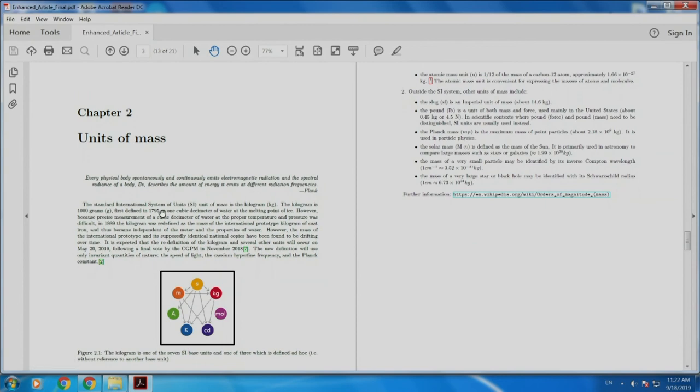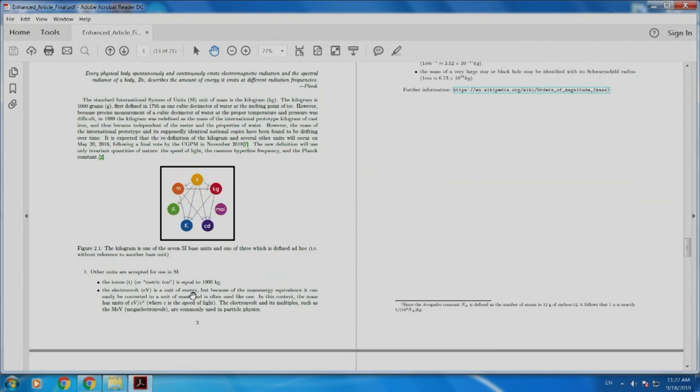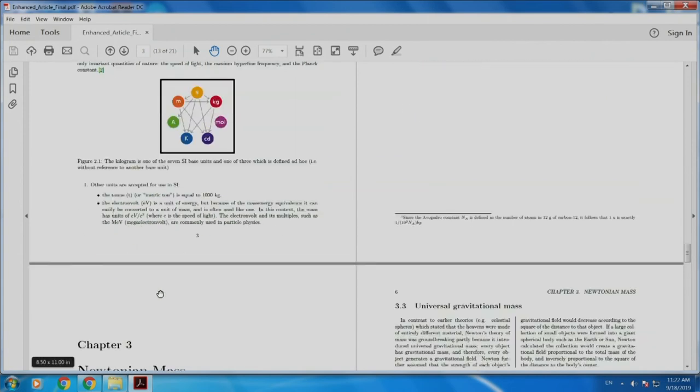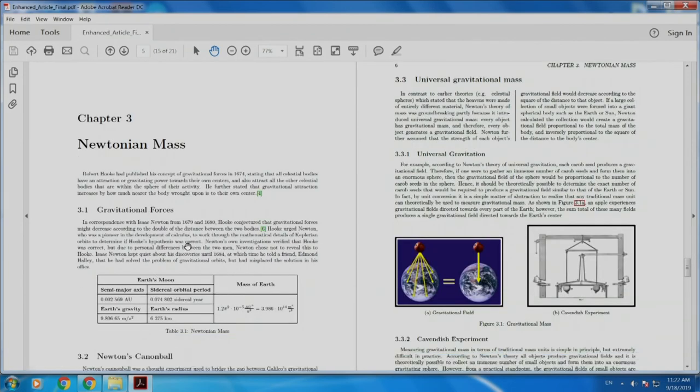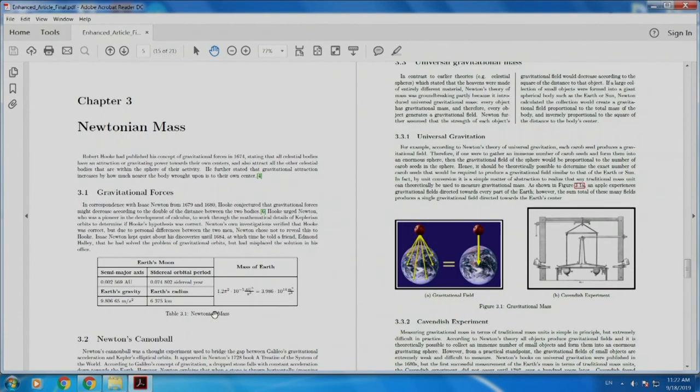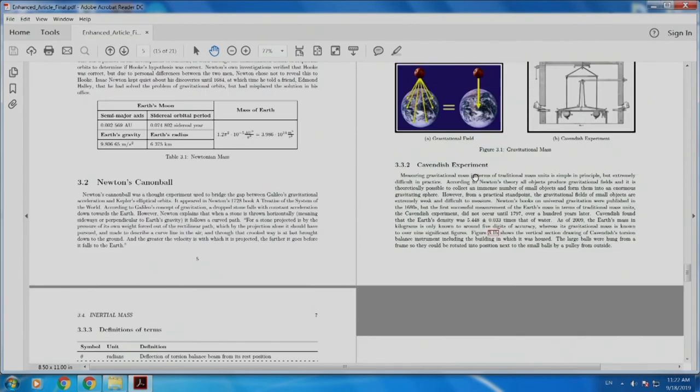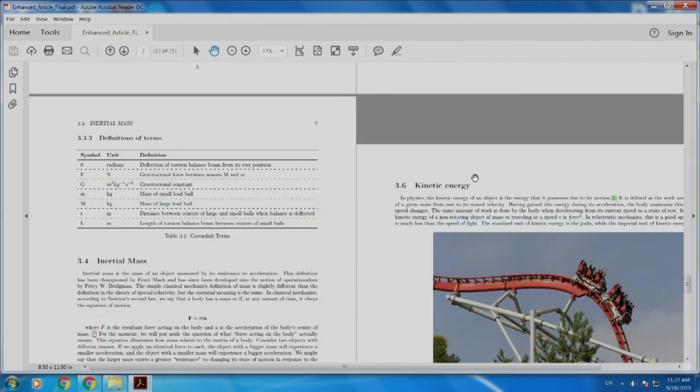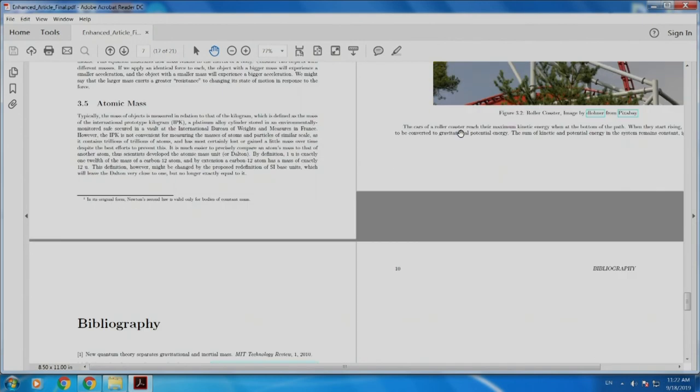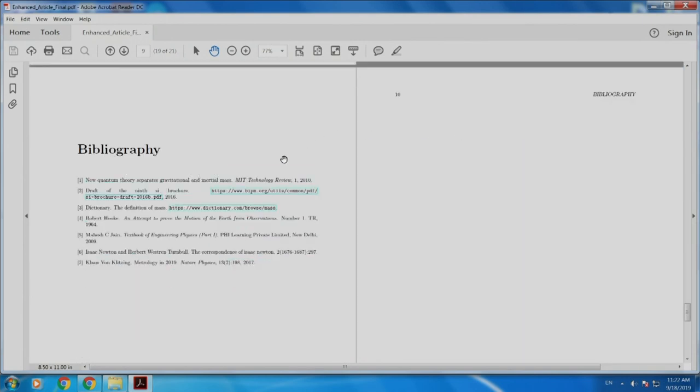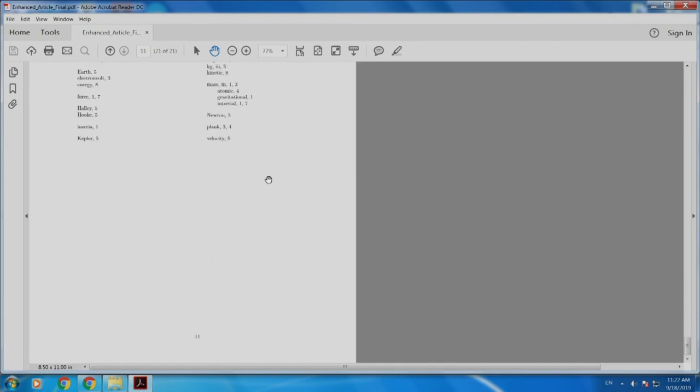Chapter two also has some citations, an image and mathematical formulas. Chapter three also has a table where some rows and columns are merged. Section 3.3 is typeset into two columns. Section 3.6 is in landscape mode. Finally, coming to our bibliography and back index.